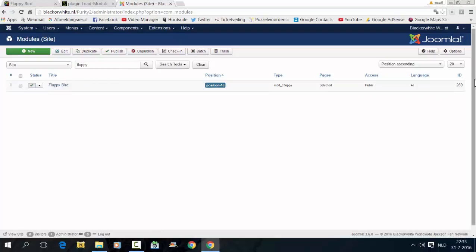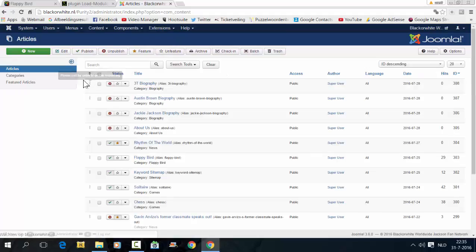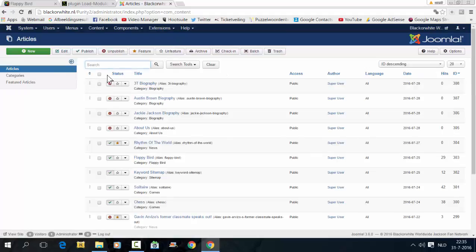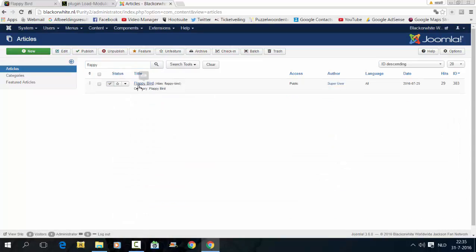Now you have to look for the ID here. This is the position of the module, 269. Then I go to the article. I'm going to look for Flappy Bird.